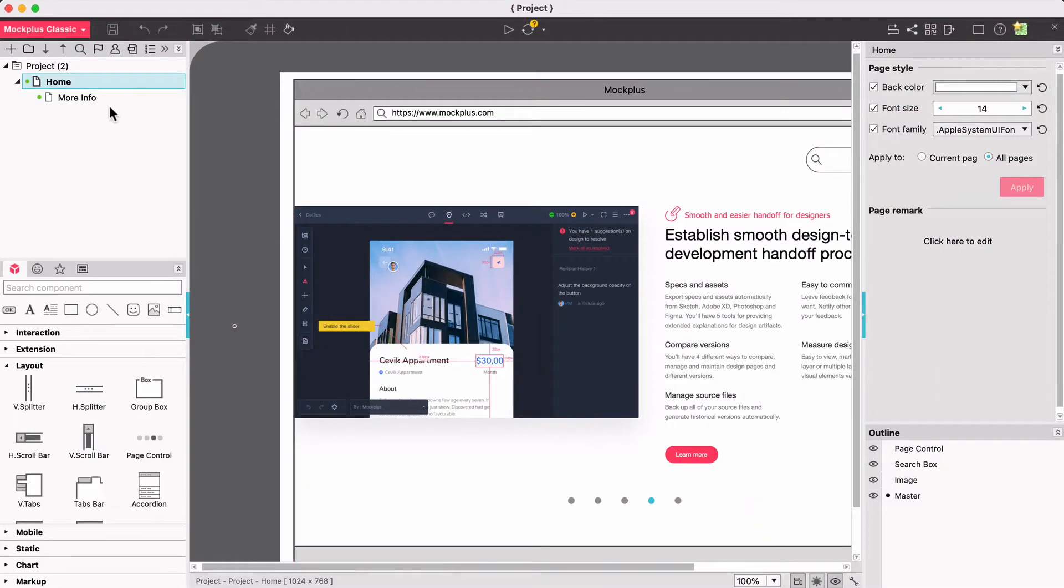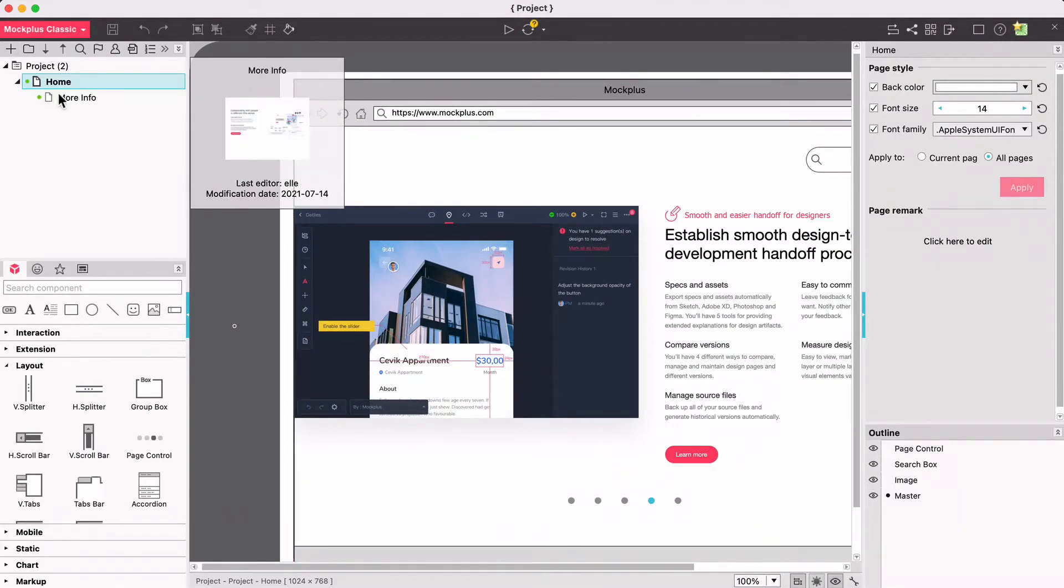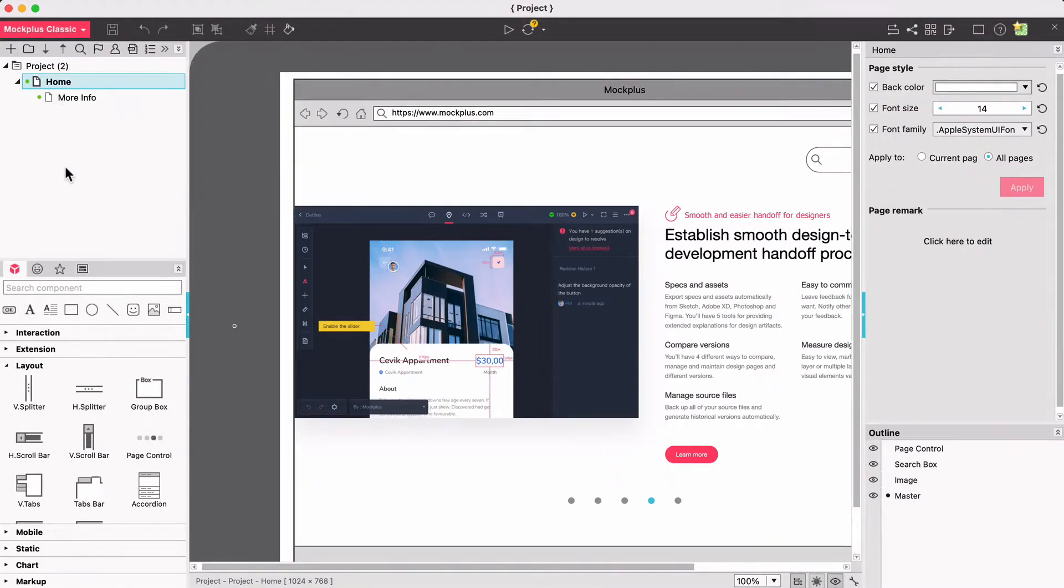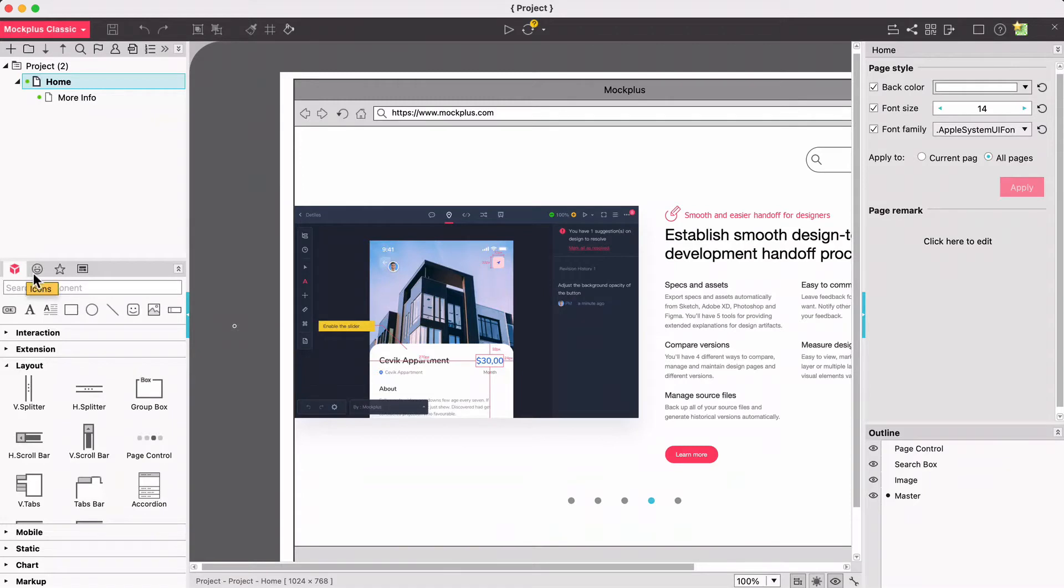At the top of the left hand side you can find the project tree showing all project pages and their hierarchical relations. Below the pages you can find the built-in component and icon libraries, along with favorite and master libraries.